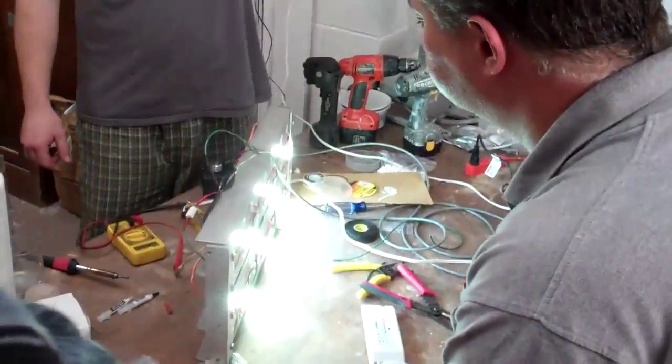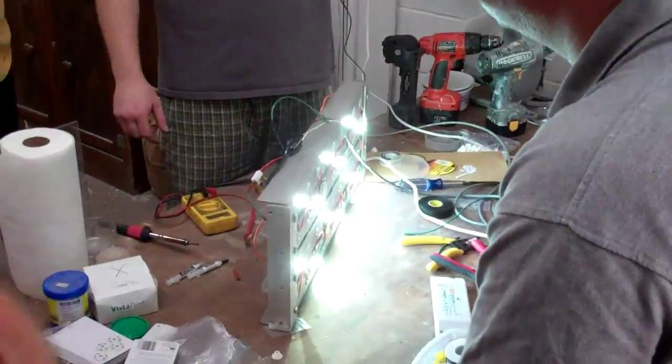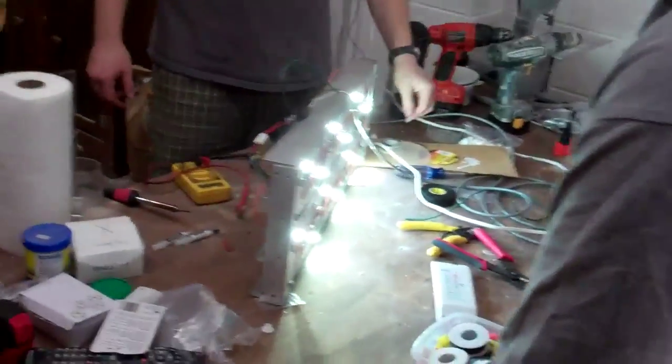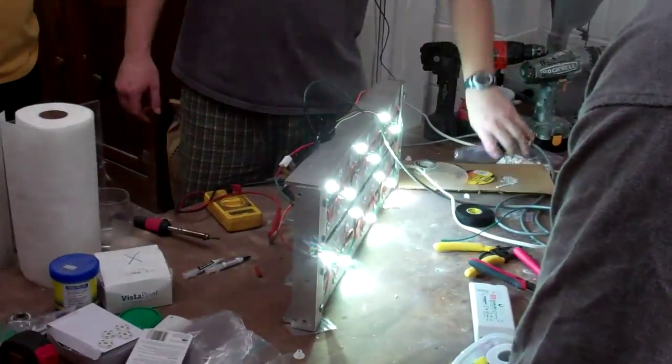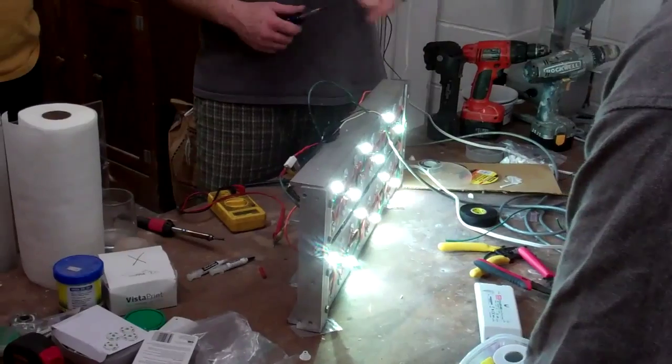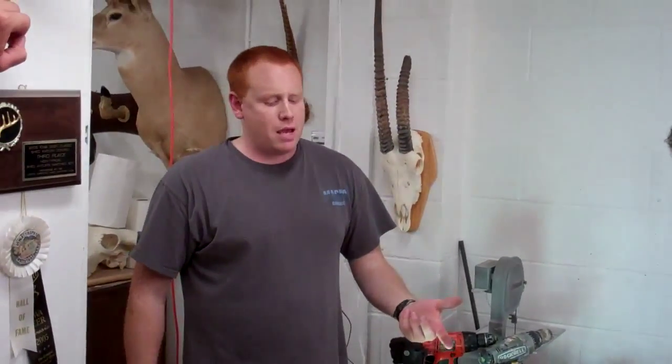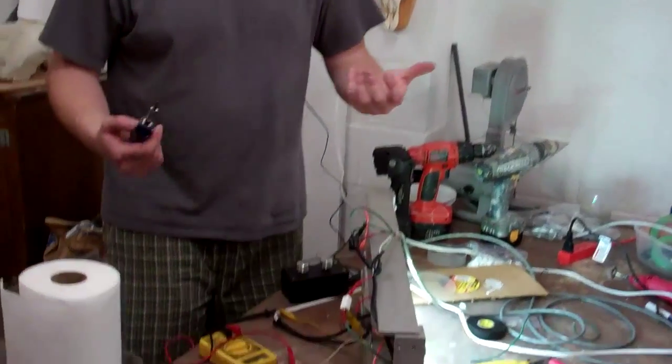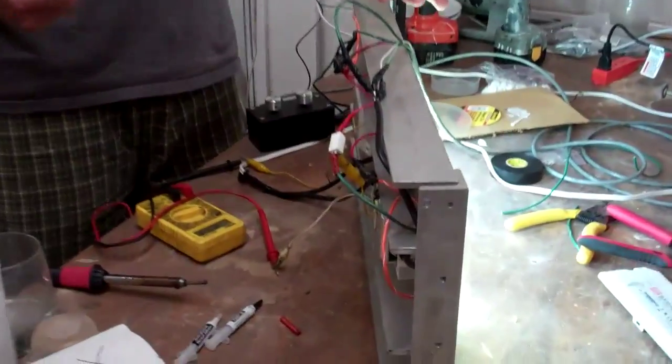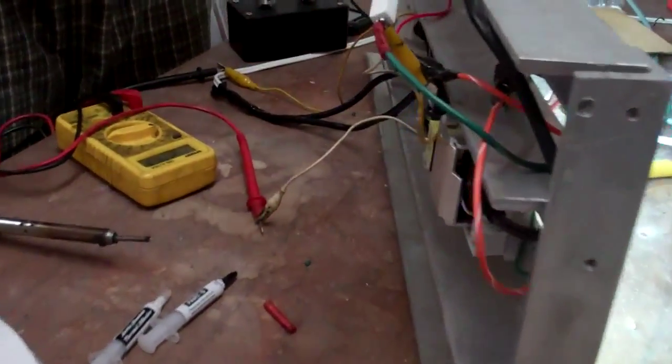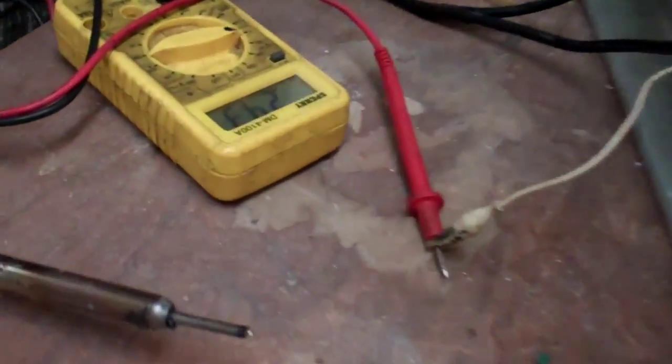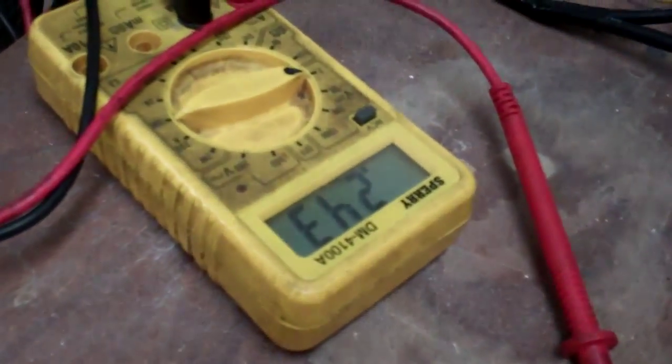I'm going to turn these up to about 1,000 milliamps. These can handle 1.5 amps, which is 1,500 milliamps, so I'm going to turn them up to 1,000 milliamps, which is basically 1 amp. They can handle it higher, but there's no point because you don't get the exact result.